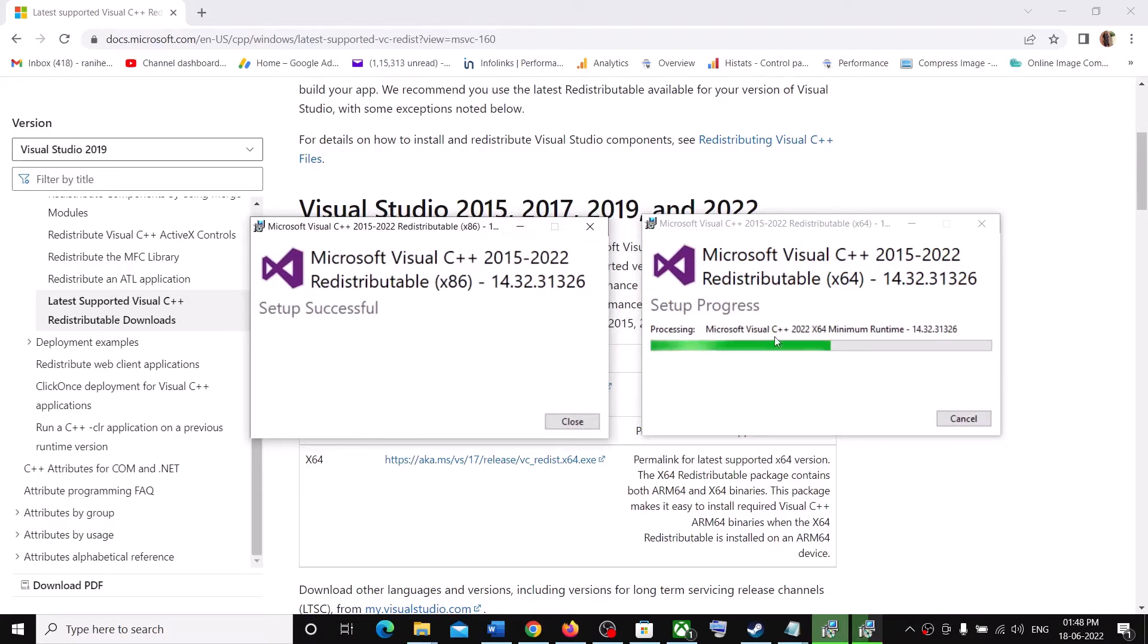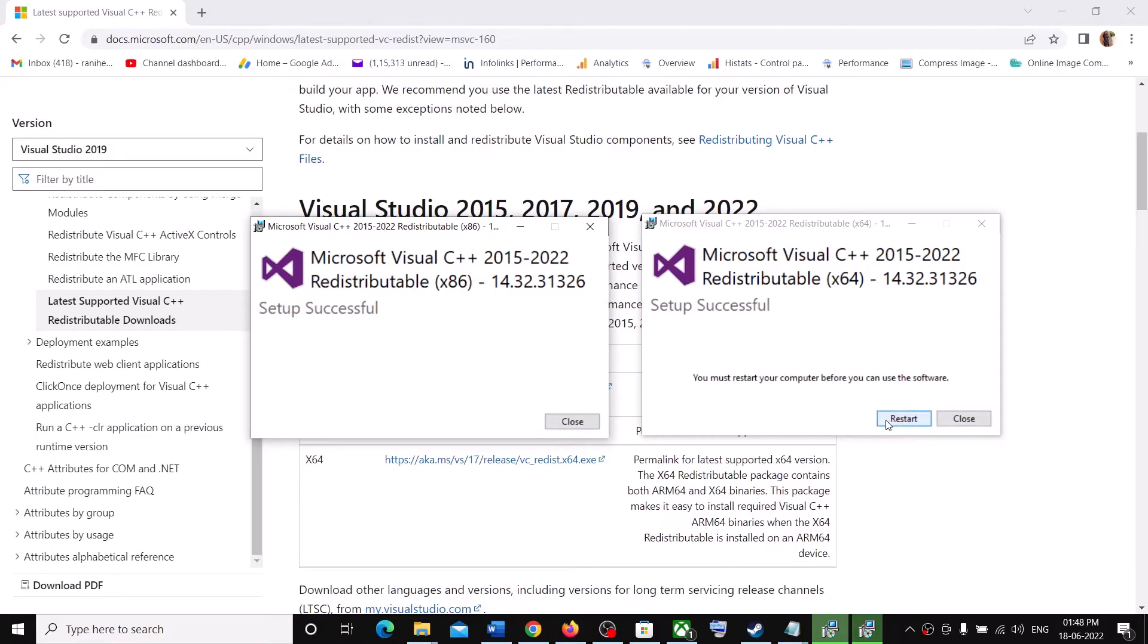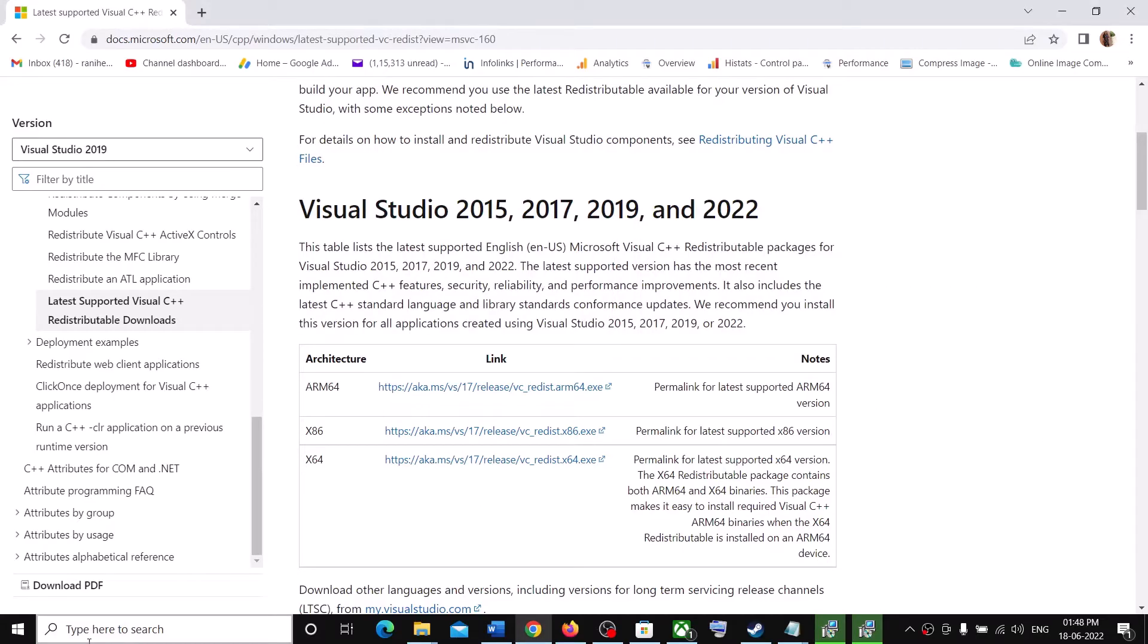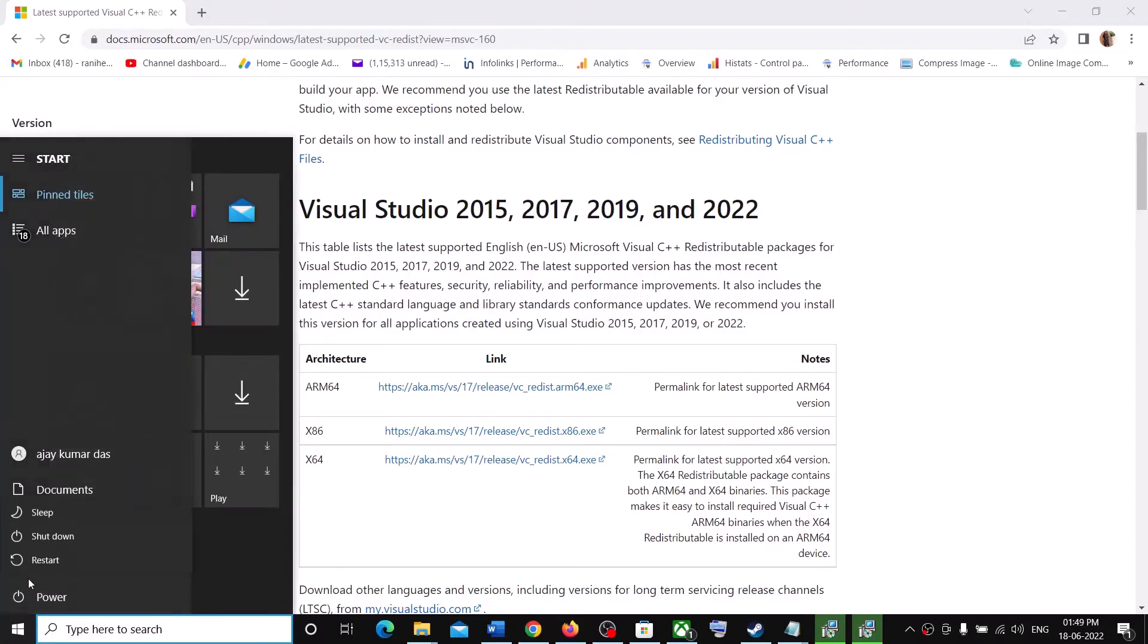Make sure both the installation is complete. Now, once both the installation is complete, you will see the restart option. So click on restart to restart your computer. If you don't see the restart option over here, restart from here.